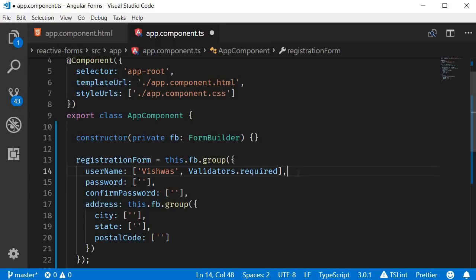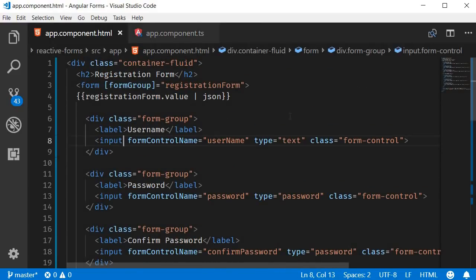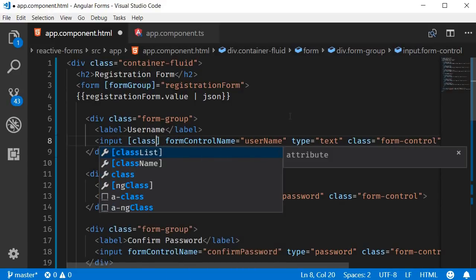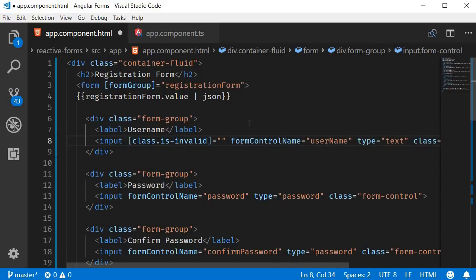The second step is to provide visual feedback to the user that something is not right with the form control. Let's apply a red border to the form control when its status is invalid — that is, when validation has failed. This is very similar to what we've done for template-driven forms. Go back to app.component.html and, on the input element for username, we are going to add class binding. The class we are binding to is the is-invalid class from Bootstrap.